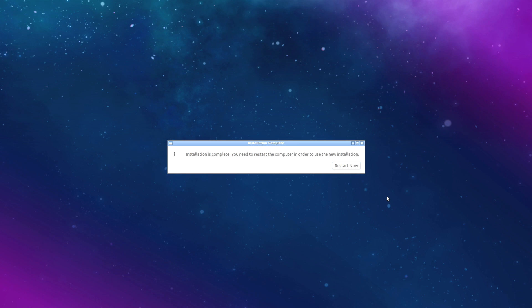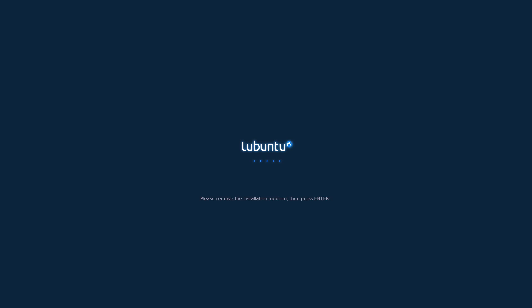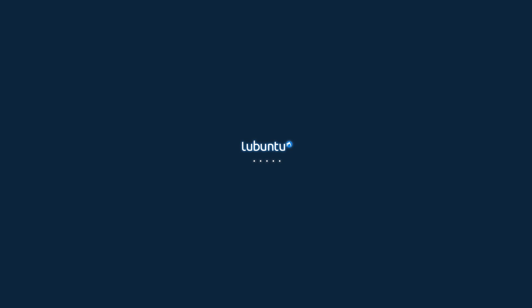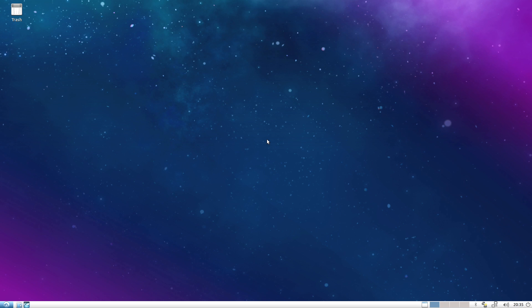The installation is now complete. We're going to click restart now. It's going to ask us to remove our USB drive and press enter.